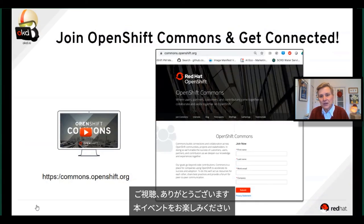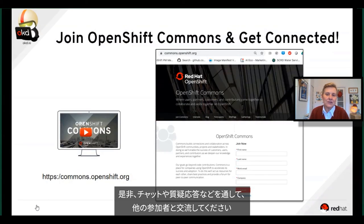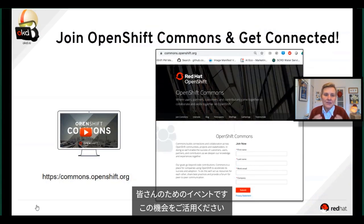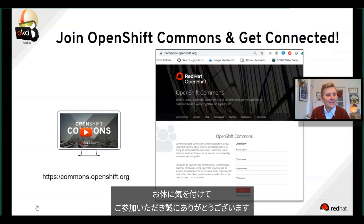Please do join. Enjoy the day. Make sure you take advantage of the chat and the other opportunities you have in the Q&A to ask questions and engage with each other. This is your day — take advantage of it. Stay safe, be well, and thank you for joining us.